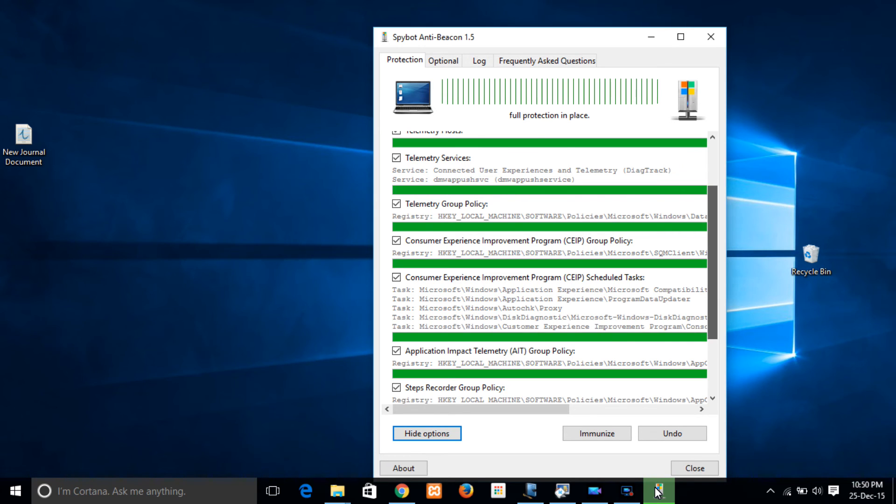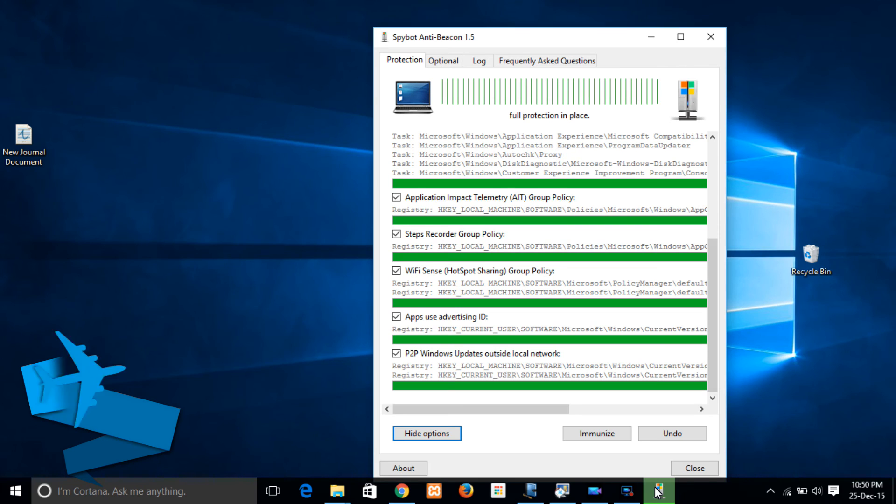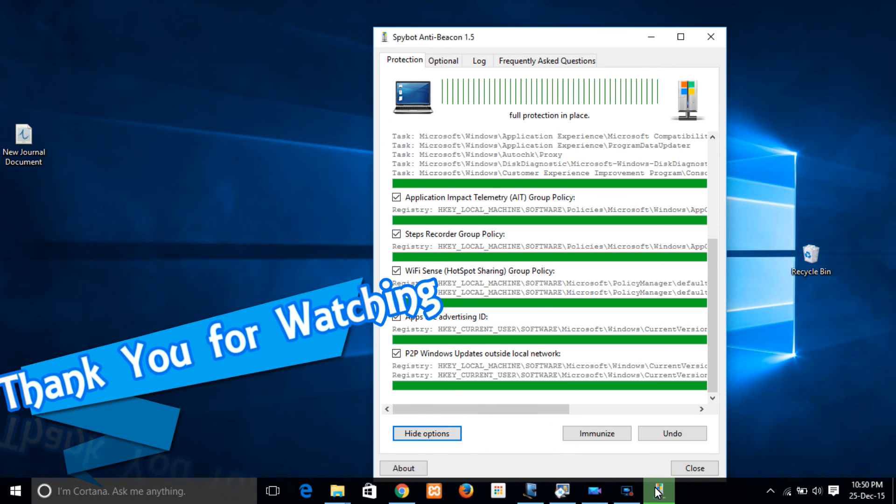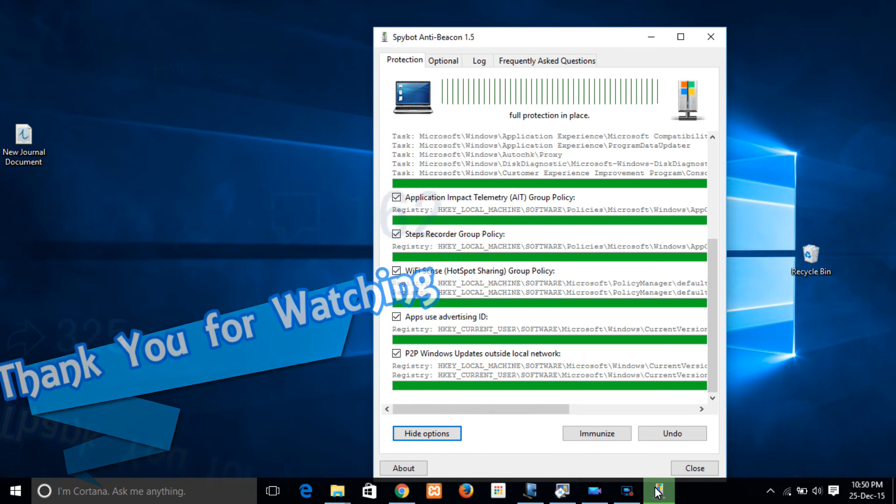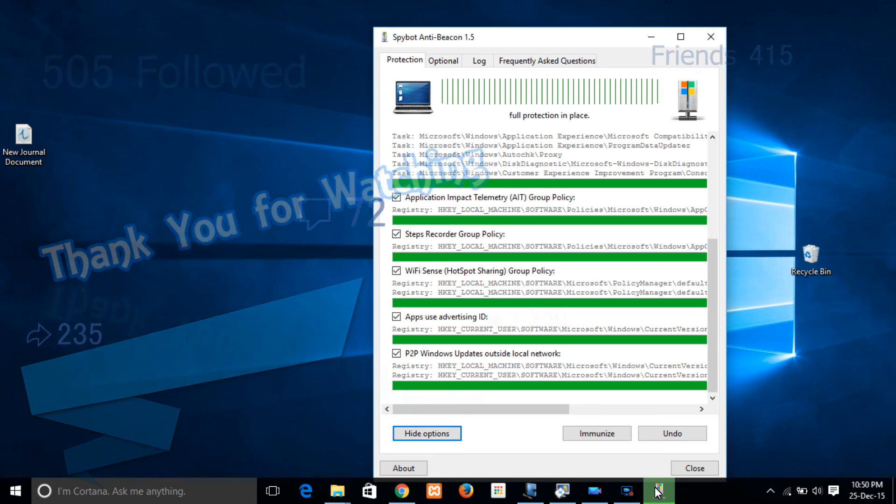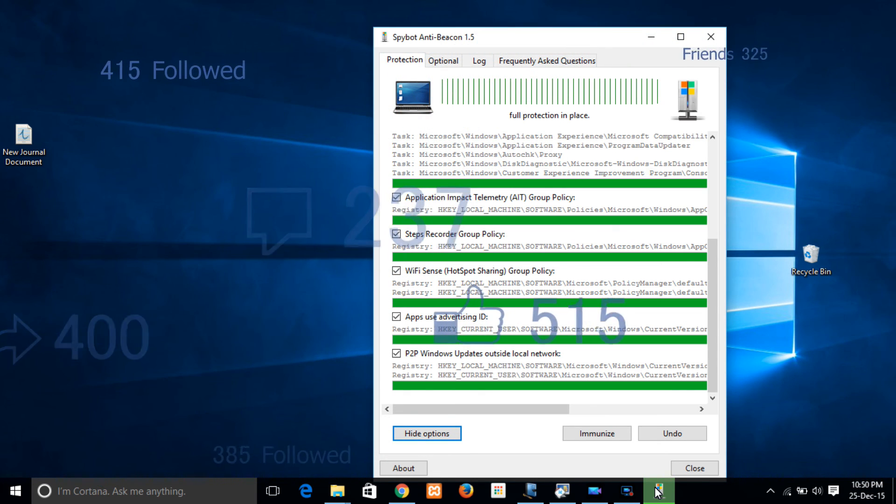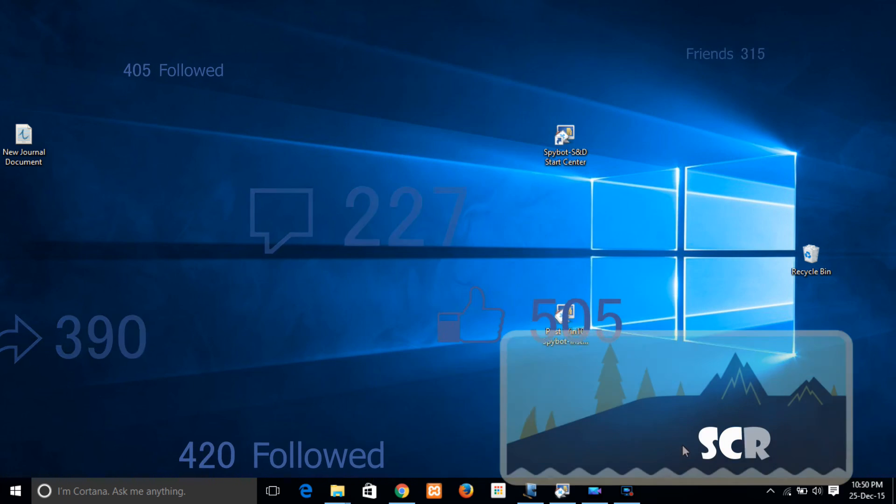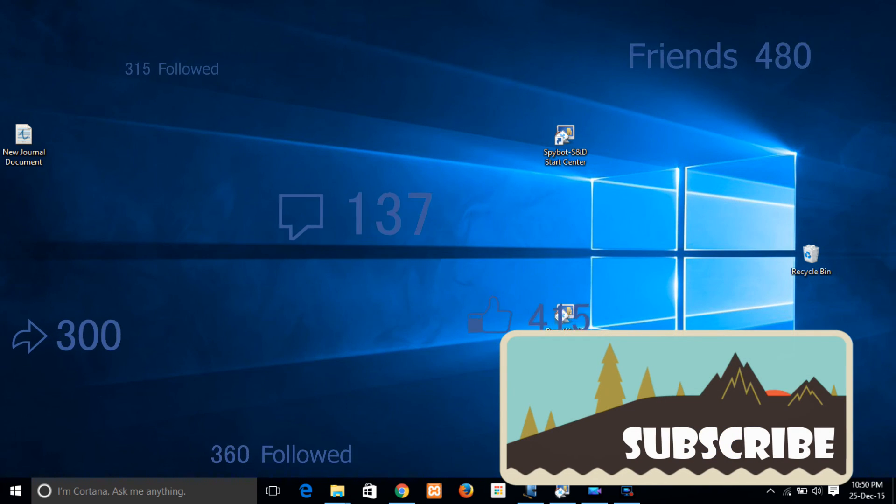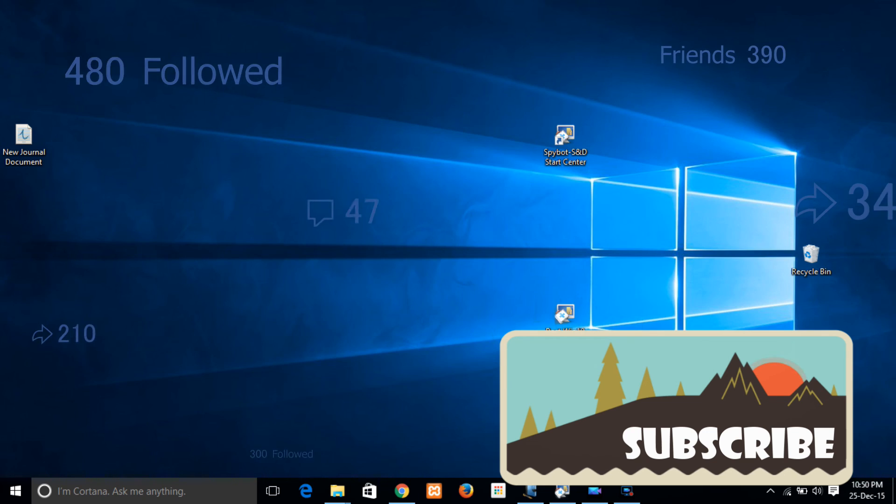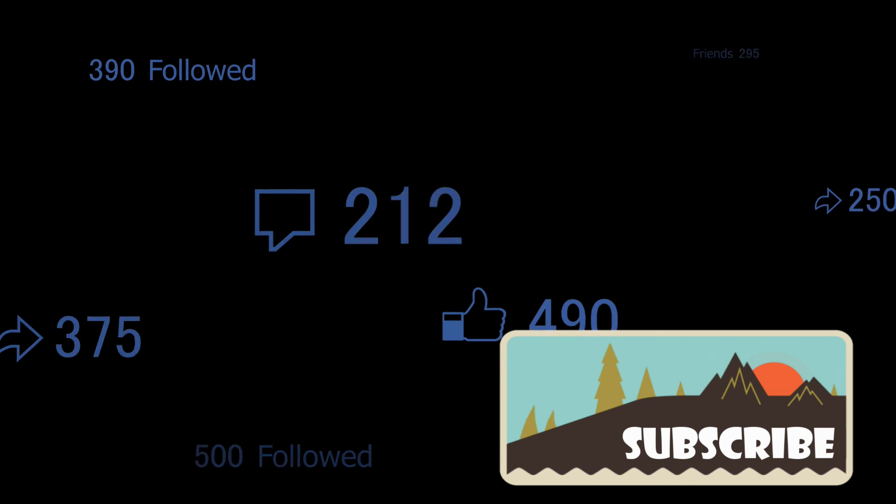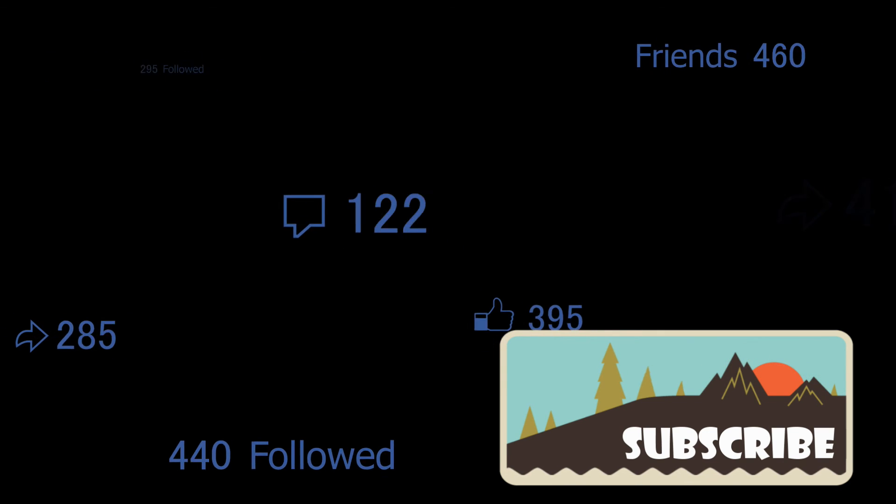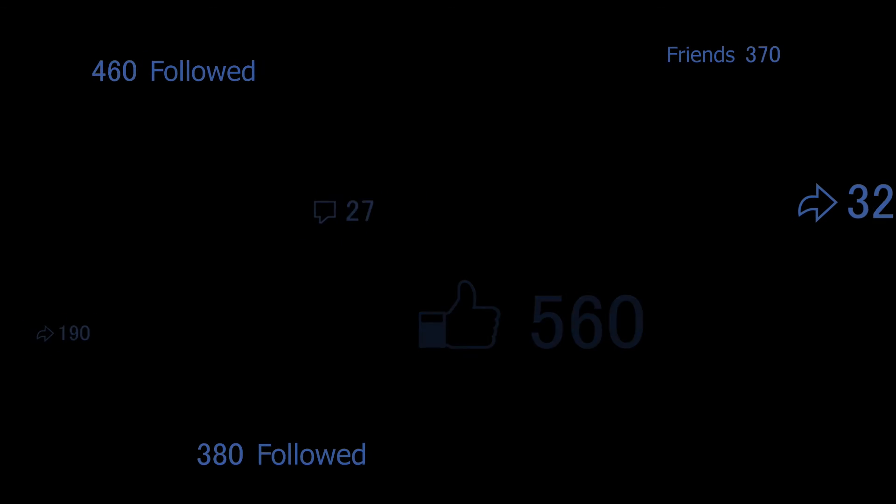Thank you for watching. Please subscribe. And if you want to download these tools, I will be providing the links in the description below. Drop a like and please follow if you want to get updates. Thank you. Peace.